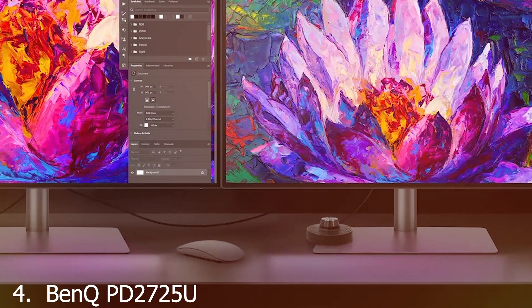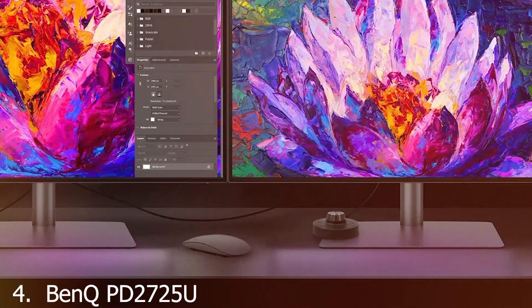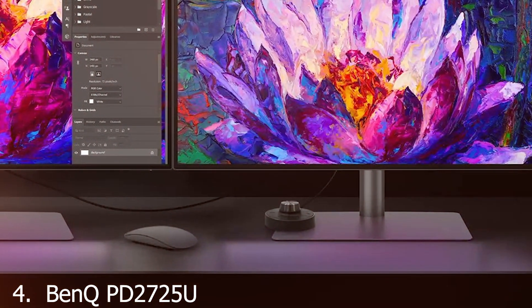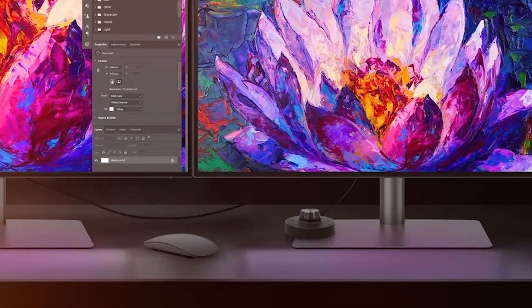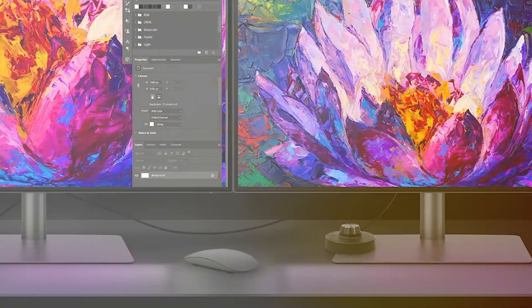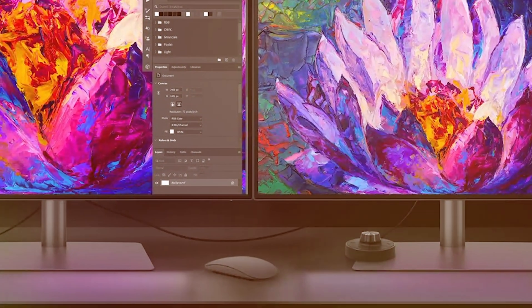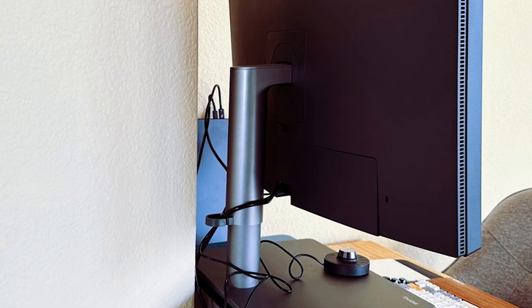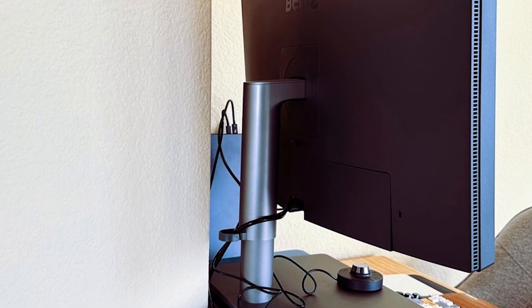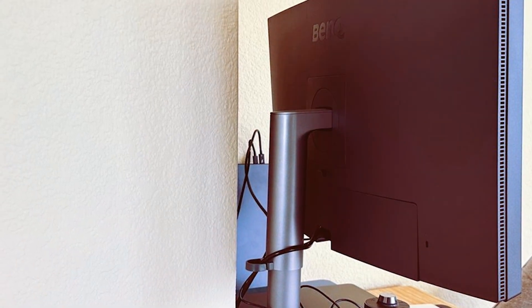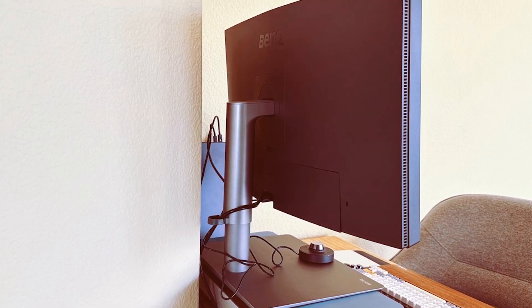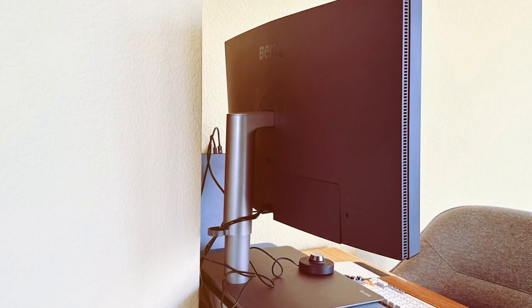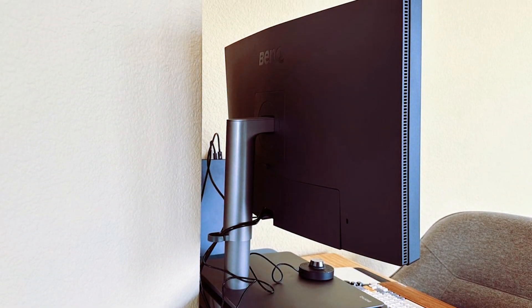Moving on to number four, the BenQ PD2725U Thunderbolt 3 monitor is a fantastic option for those who demand the absolute best in display technology. The design is professional with a matte black finish and a sturdy stand, indicative of its top-tier build quality.